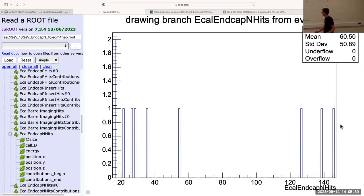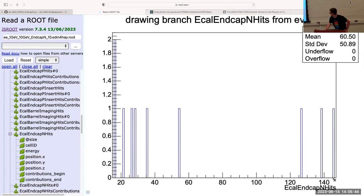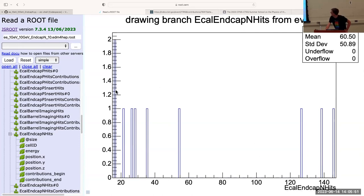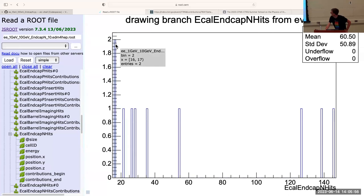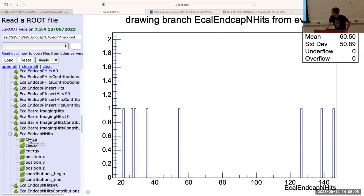So there was one event here — one event, because this bar has a height of one — that had about 145 hits in this detector. There were two events here, because this bar has a height of two, that had 16 hits in this detector. So that's just what size is. It's showing how many hits there are. Remember, we simulated just 10 events, so for each of those 10 events we have a number of hits in those detectors.